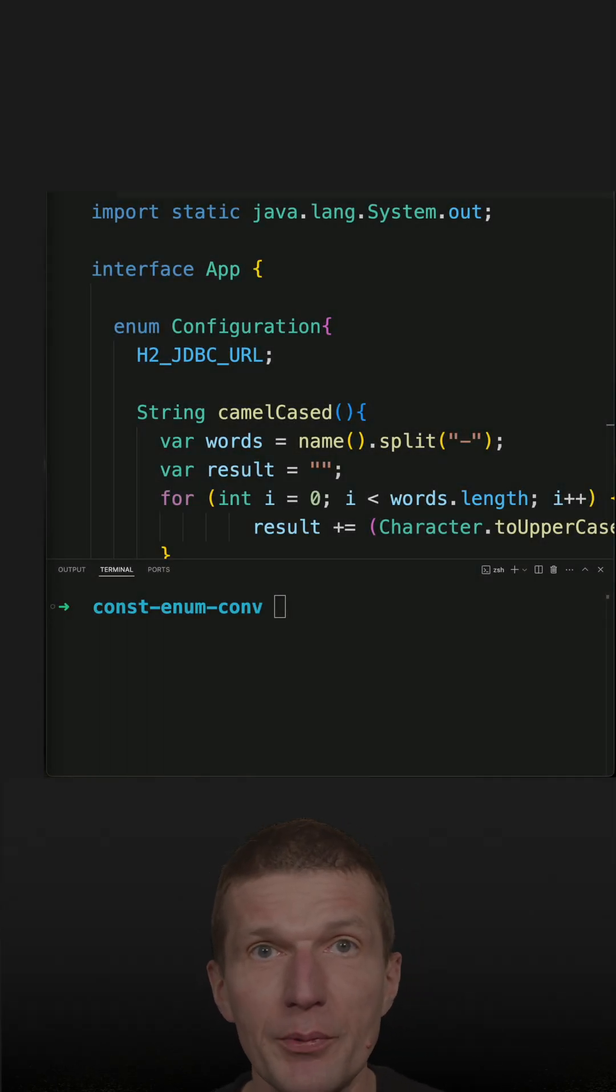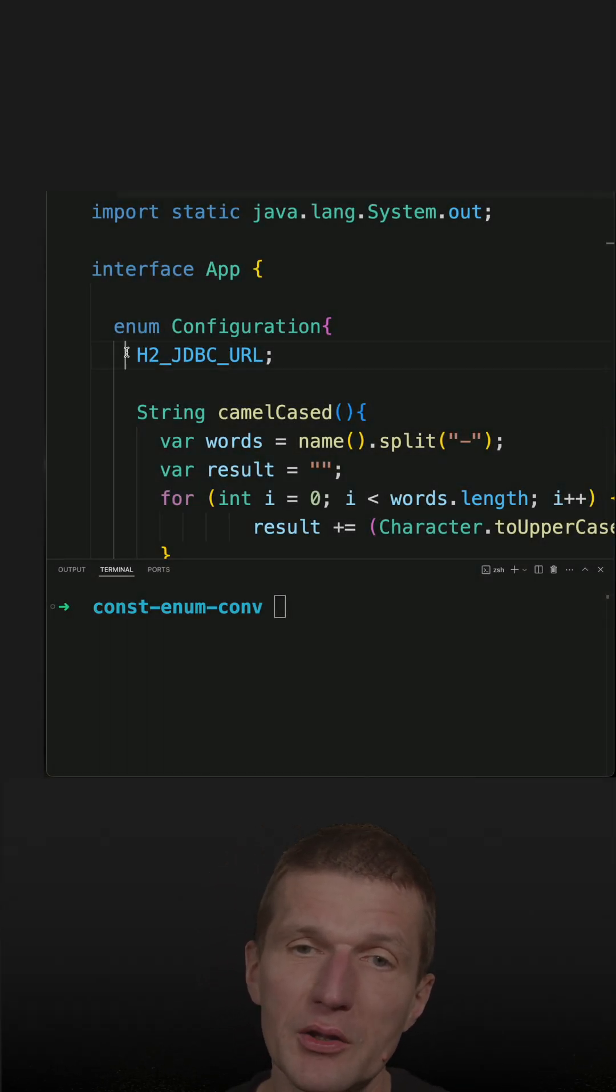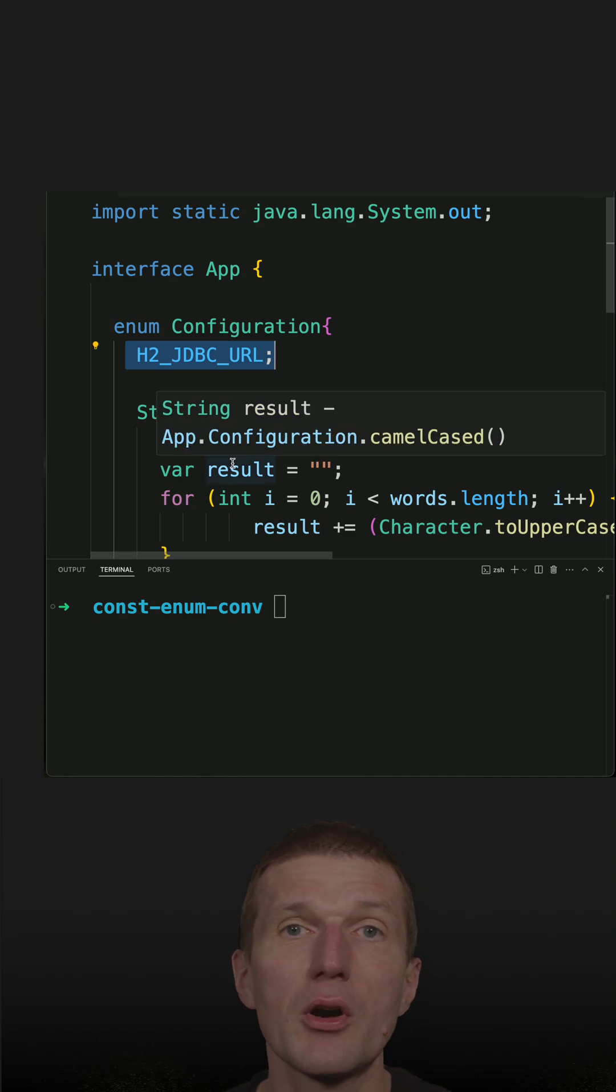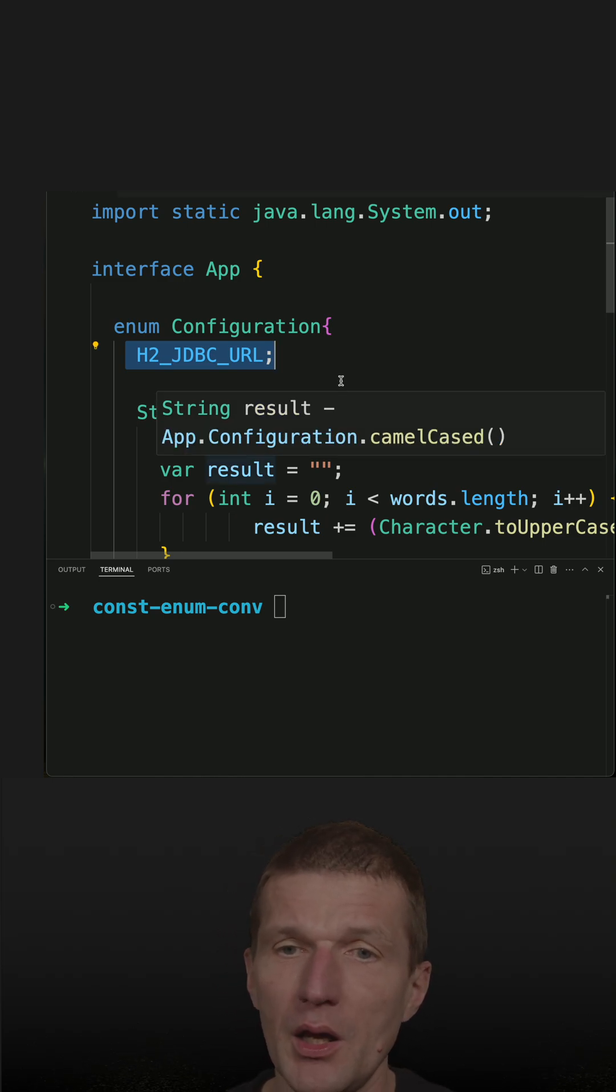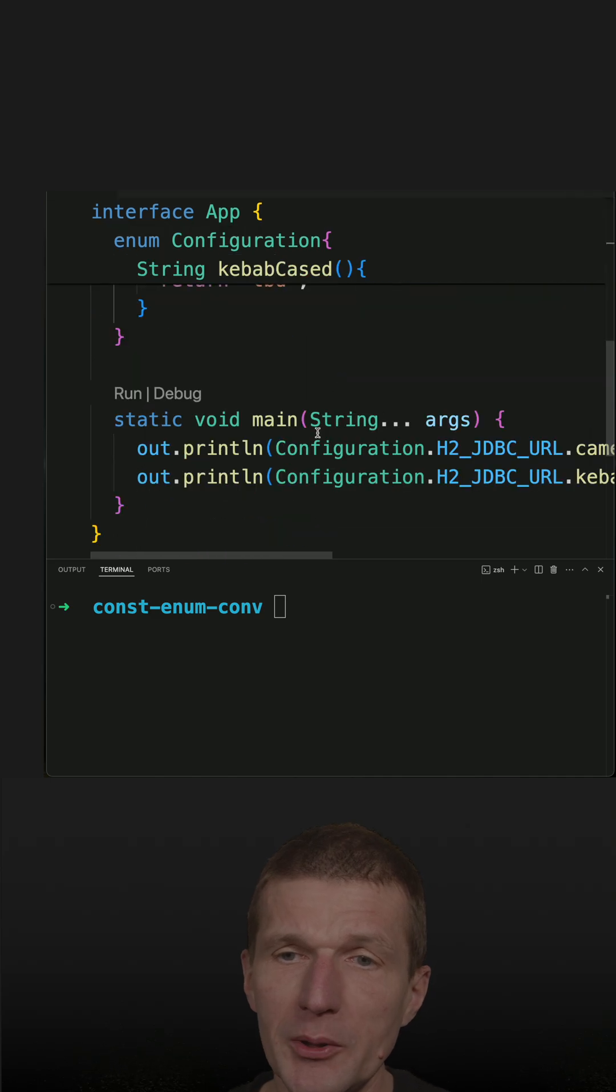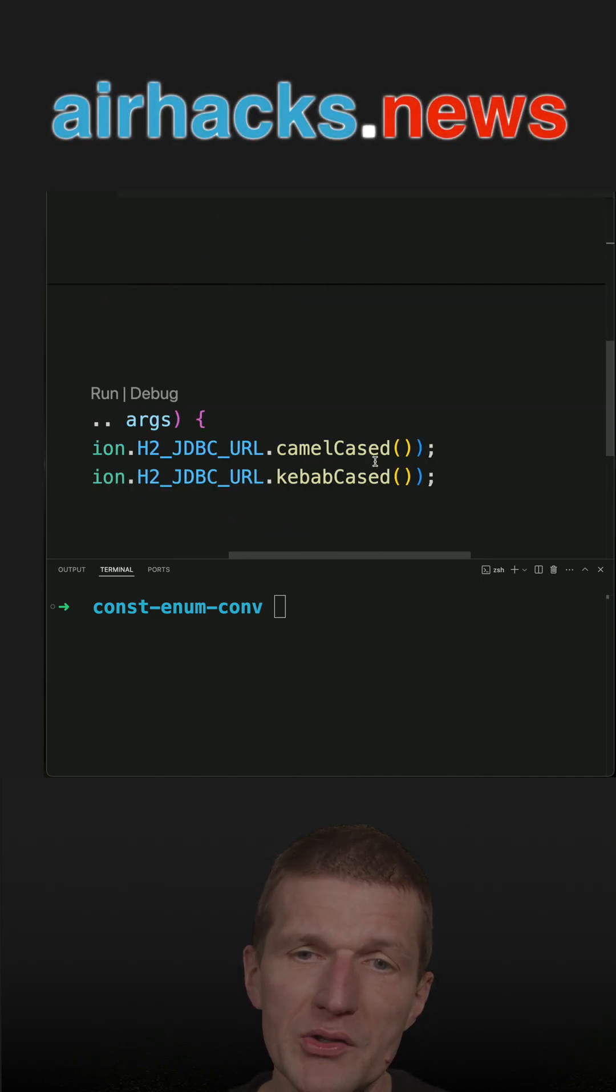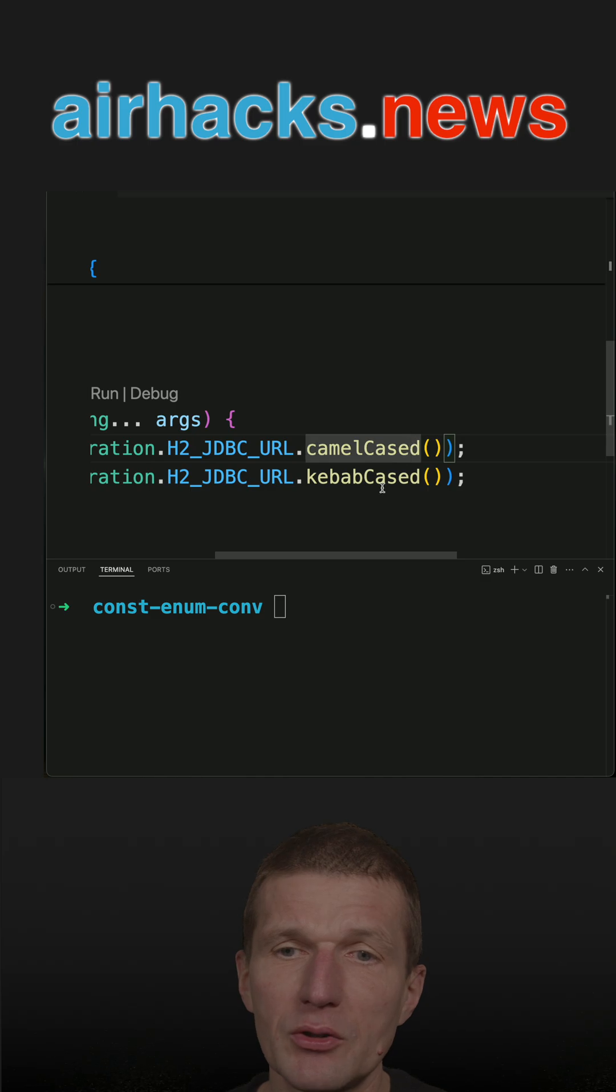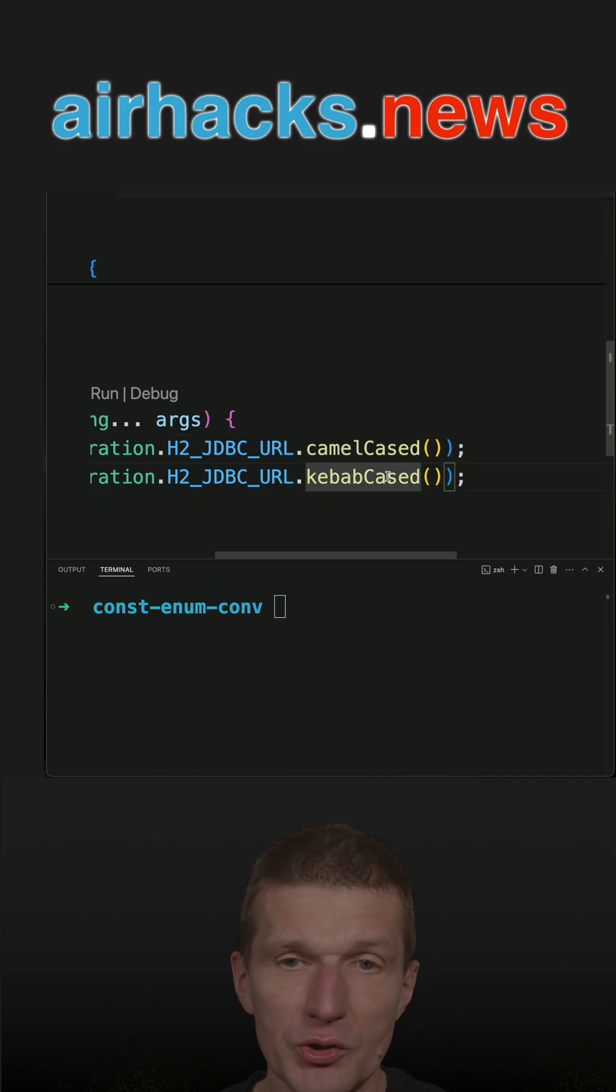As already mentioned a couple of times on this channel, enums are the perfect constant holders where you can add additional functionality. In this particular case, I'm asking a constant for its camel-cased or kebab-cased representation naming convention.